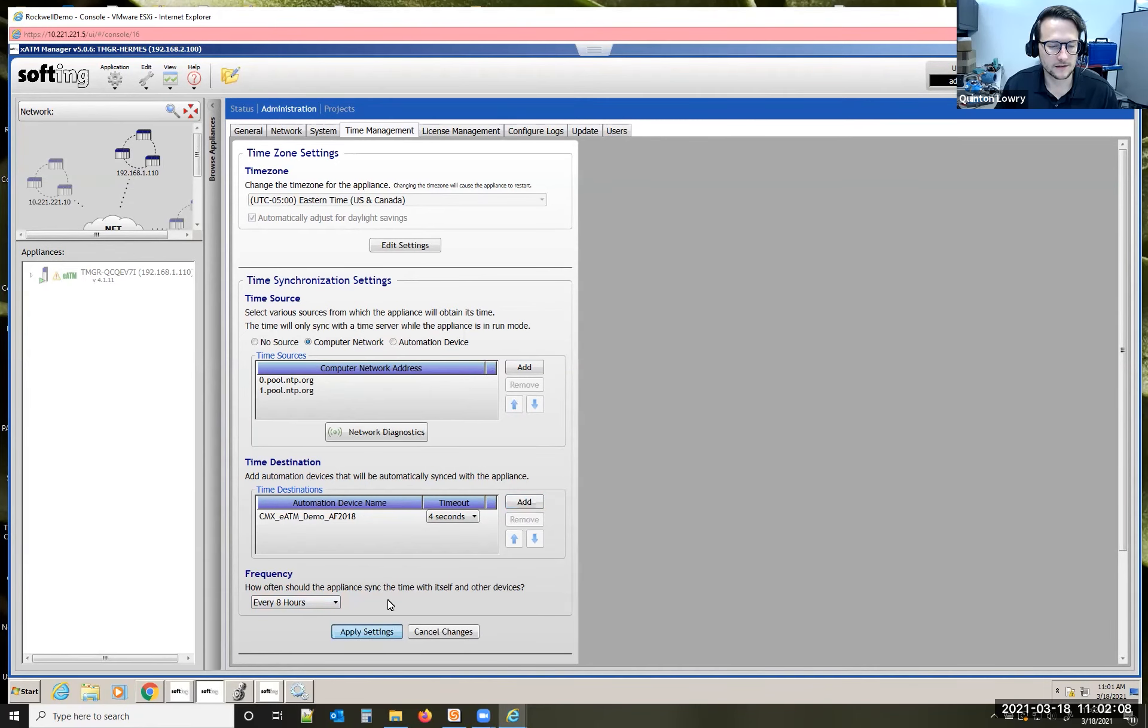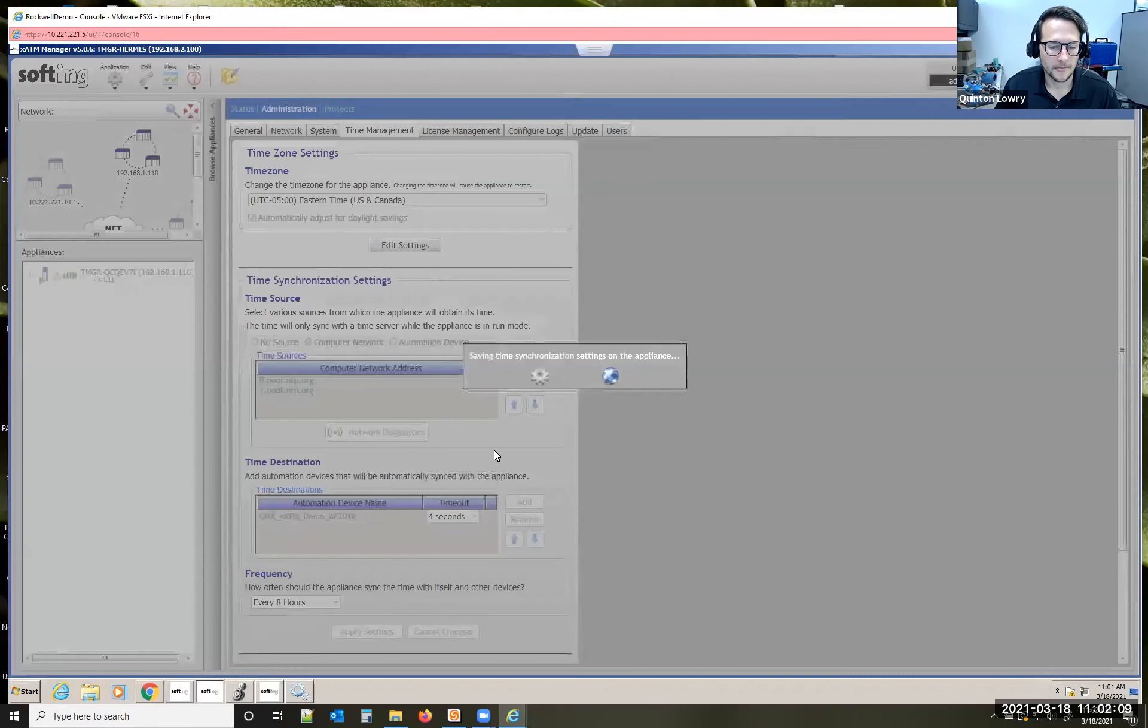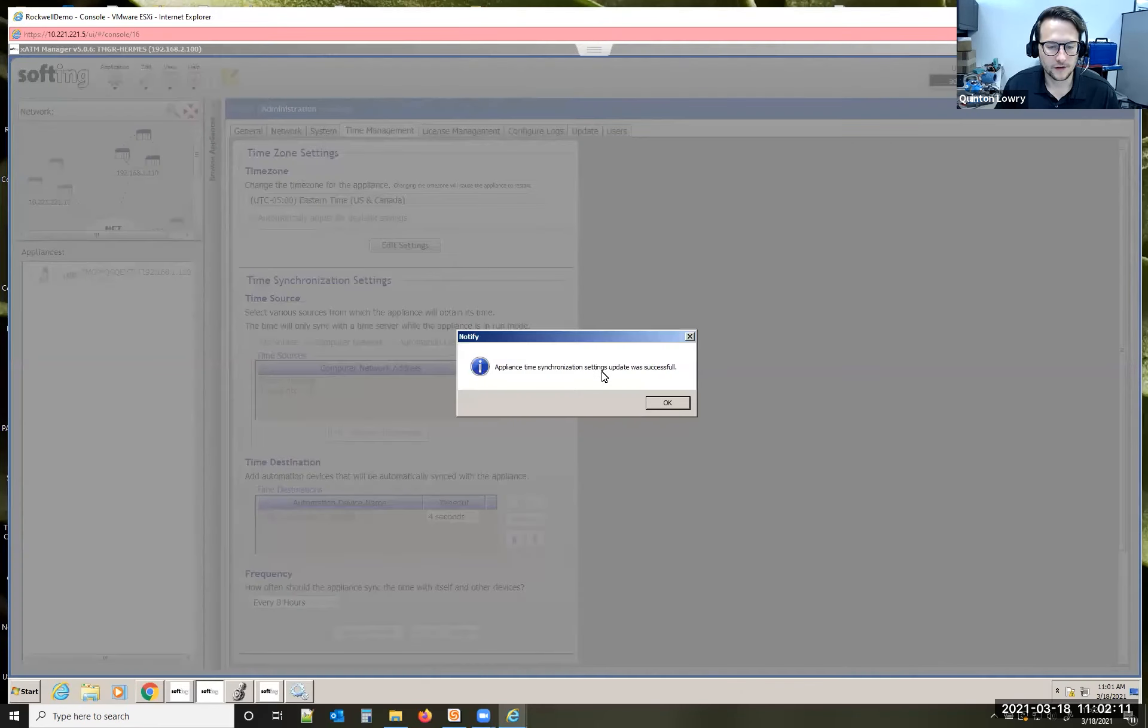Hit apply those settings, and you're good to go. It tells me I was successful.